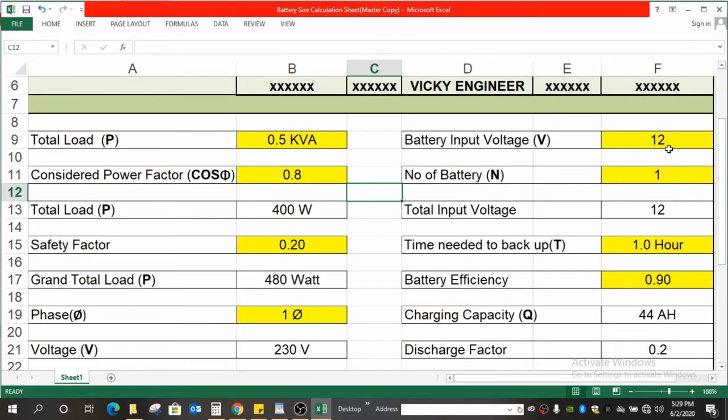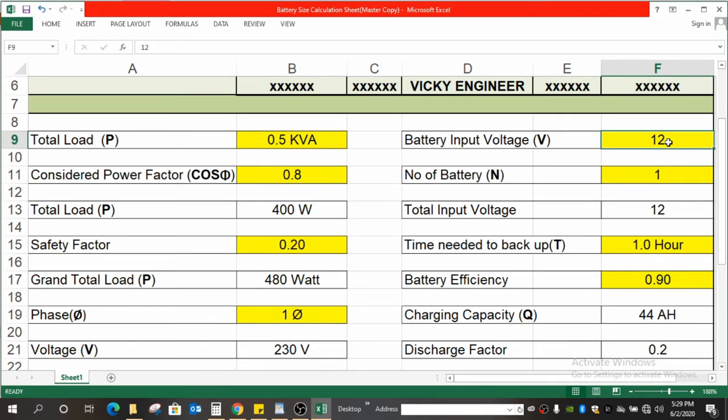The value is written on almost all the batteries. If you don't find it on some batteries, you can google the model number of that battery so that you will get all the data set. Mostly it's 12 volt, so I have considered 12 volt. If you have more, you can always add over here.